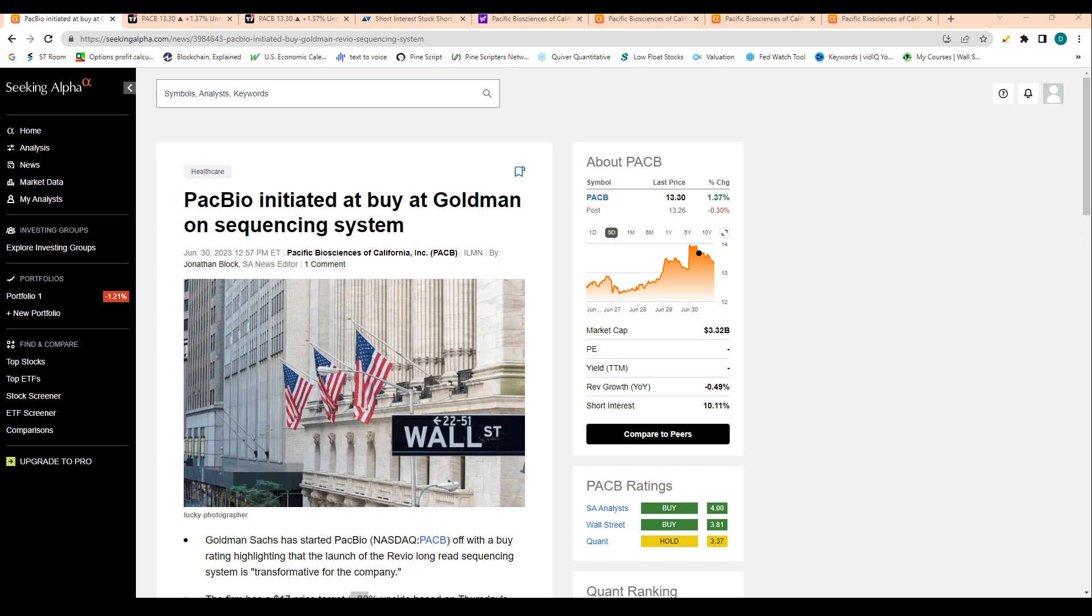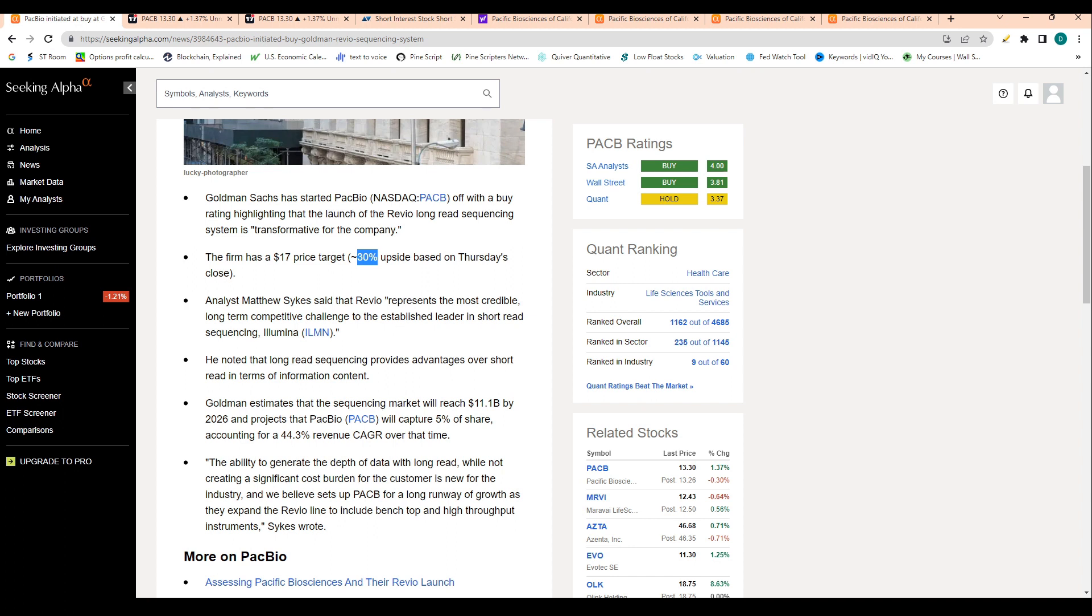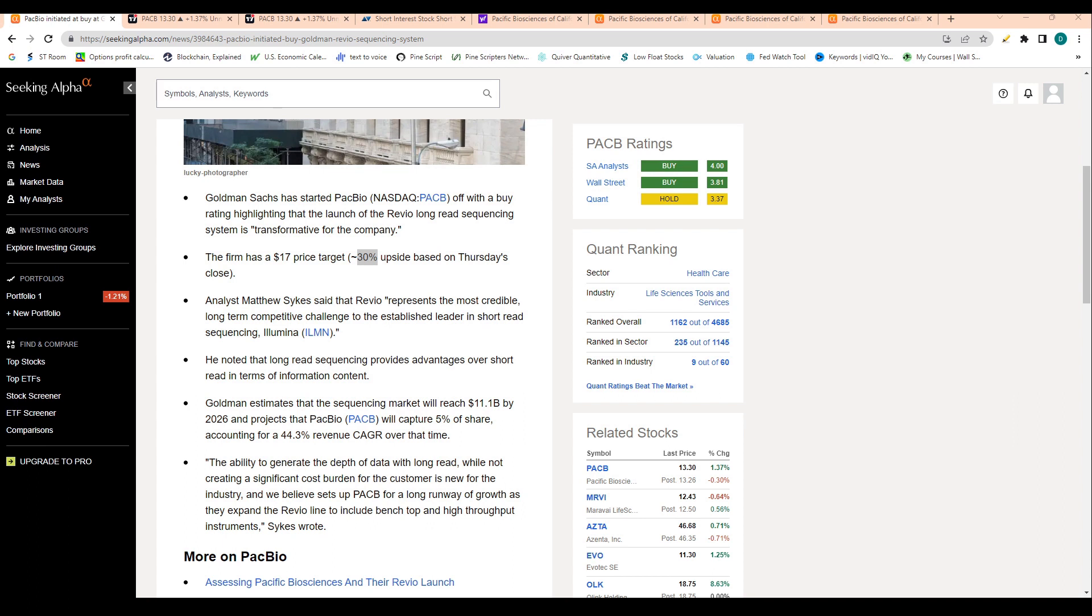Let's go right through it. Goldman Sachs initiated a buy rating for PACB and they basically just said the company leadership is impressive. They have a price target of $17, which represents 30% upside for the stock. Goldman also estimates that the sequencing market will reach $11.1 billion by 2026 and expects PACB will capture 5% of the share, accounting for a 44.3% revenue compounded annual growth rate over that time.